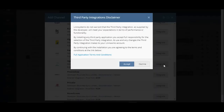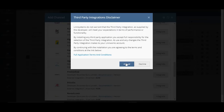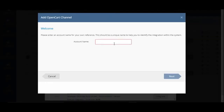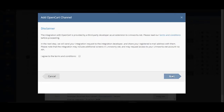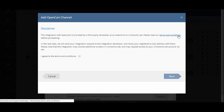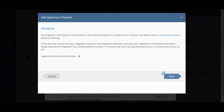Click on Integrate. Once you have read the full terms and conditions, hit Accept. Enter an account name for your own reference — this should be a unique name to help you identify the integration within the system. I'm going to call this 'OpenCart One'. Once you're done, hit Next. Please read the terms and conditions and, if you're happy, mark the checkbox and press Next.